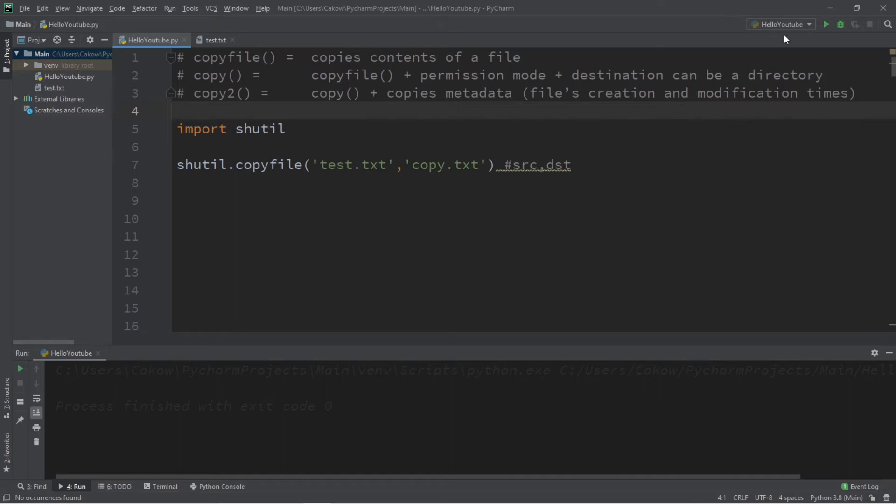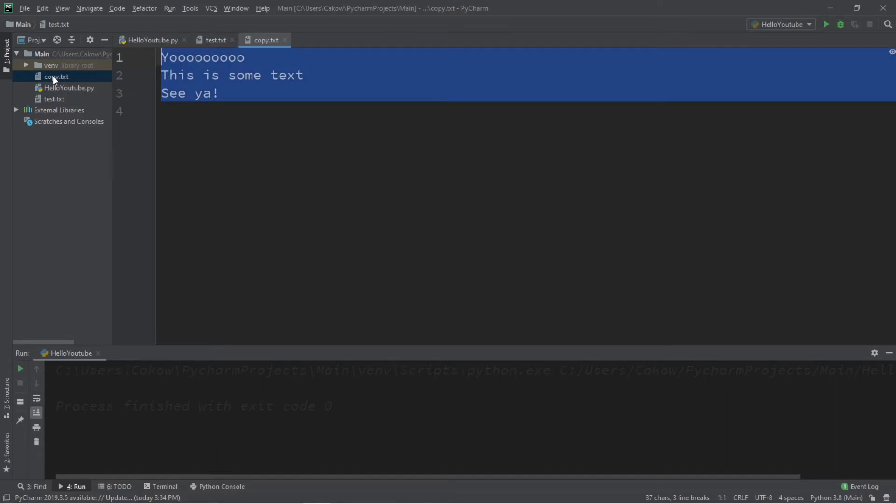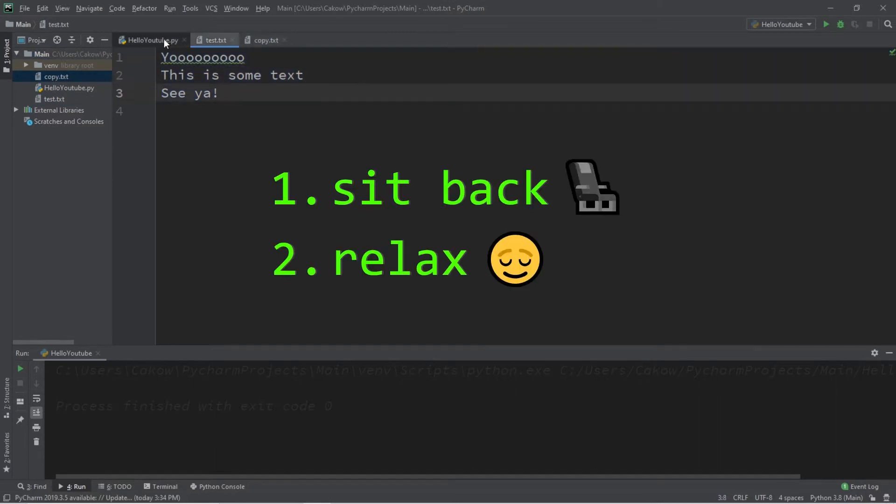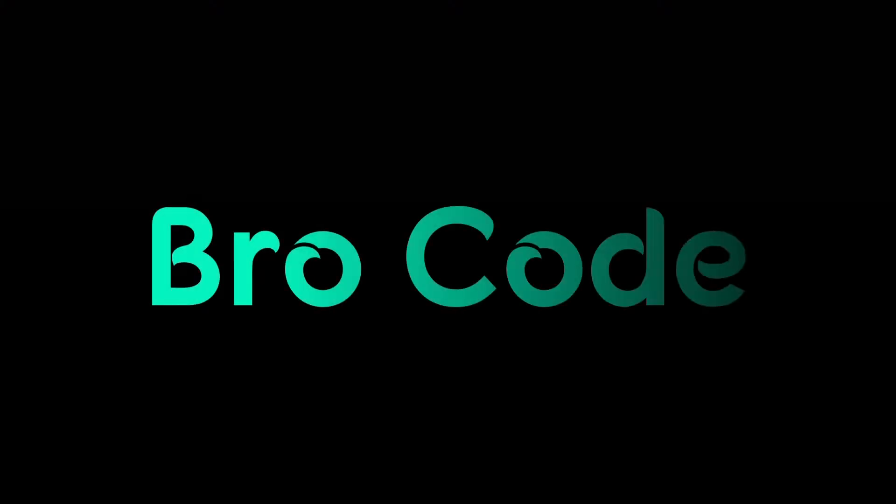Hey, what's going on everybody? It's Bro, hope you're doing well, and in this video we're going to be copying files in Python. So sit back, relax, and enjoy the show.